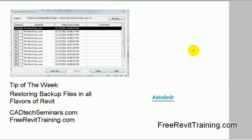Hello and welcome to Tip of the Week. This week we'll be covering restoring backup files in all flavors of Revit, including MEP, structure, and architecture.